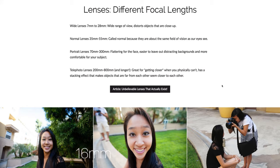We're going to talk about different focal lengths. For the most part there are about four different types of lenses. We have wide lenses, which are usually about 7 millimeters to 28 millimeters — they show a wide range of view. The issue with that is that they distort objects that are close up, which you'll be familiar with from fisheye-type lenses.